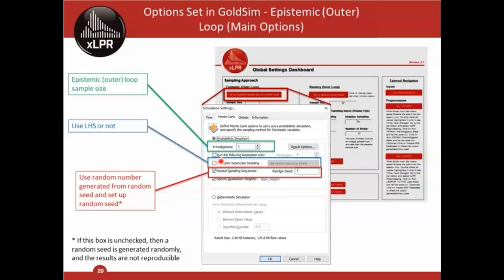If you check LHS, an additional menu appears where you can choose traditional LHS, which samples randomly within each stratum, or midpoint LHS, which uses the median within each stratum. The third main option is 'Repeat Sampling Sequence,' which controls the random seed. If checked, you set the seed value on the right, making your results reproducible. If unchecked, a random seed is generated based on time or other factors, making results non-reproducible. By default this box is checked.